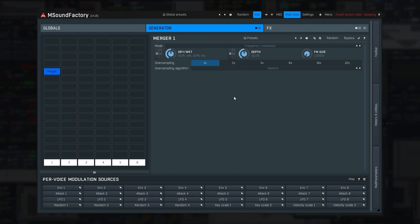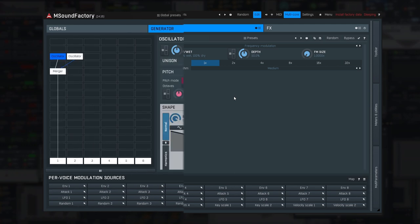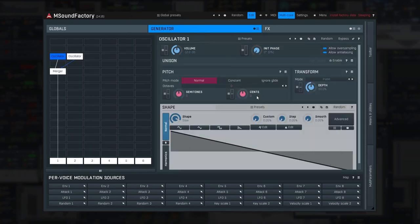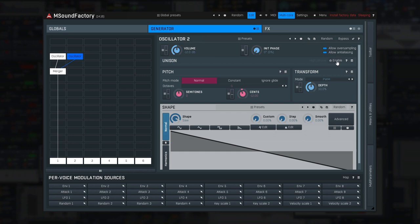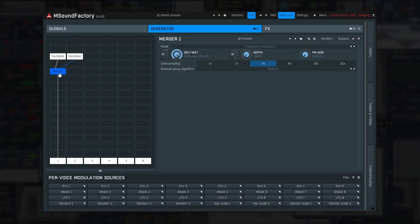So let me create two oscillators, set them up a bit, and send them to the merger.